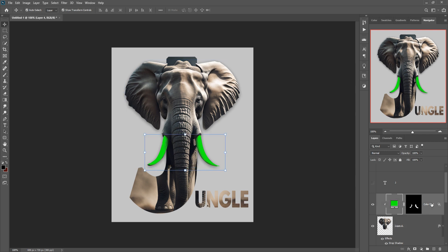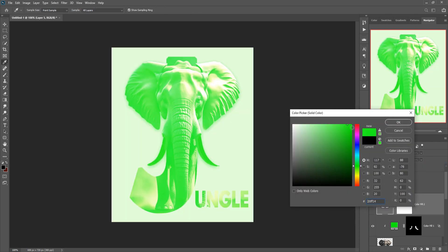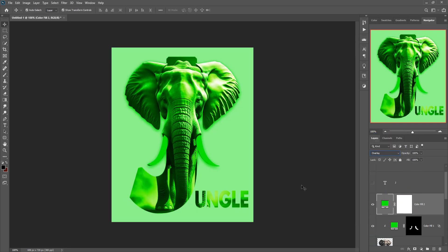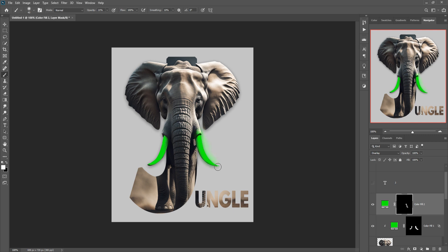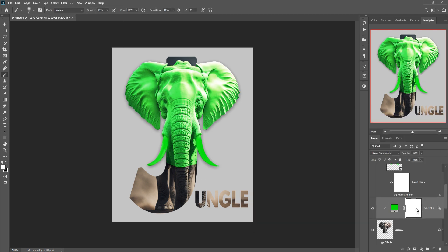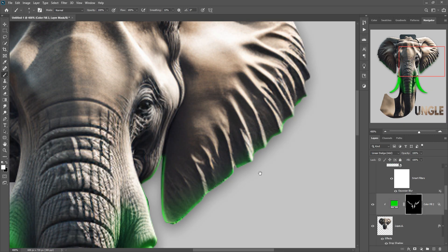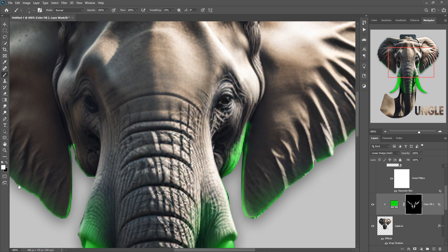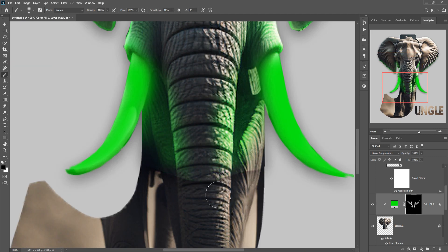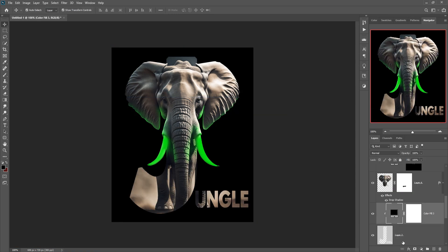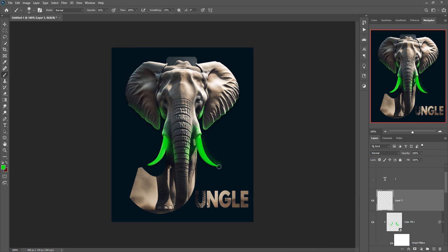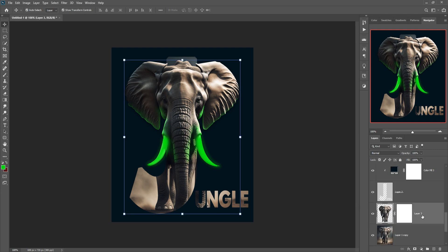This one is almost completed. Again take new layer, linear dodge, solid color overlay. Press Ctrl I to inverse this. Go to brush, select this one and make opacity 21% and apply this. And do the same thing with this image.